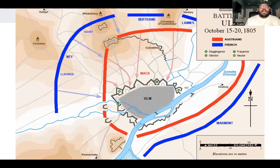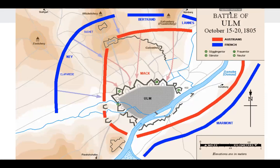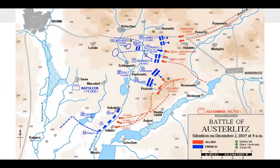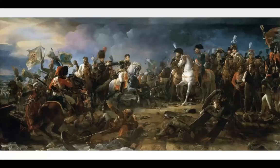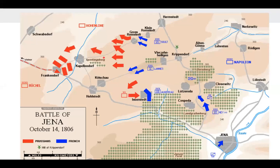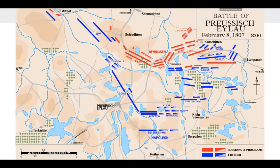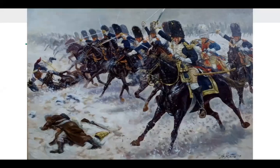Here are some battle maps. The Battle of Ulm in 1805 — blue is French, red is Austrian — followed by a painting of it. The Battle of Austerlitz in 1805 — the allies in red, France in blue — with Napoleon in the middle of the painting, because of course he has to be in the middle. The Battle of Jena in October 1806 with the Prussians against the French — Napoleon made that hat very famous. And then the Battle of Eylau with Russians and Prussians against the French, with a famous cavalry charge depicted.